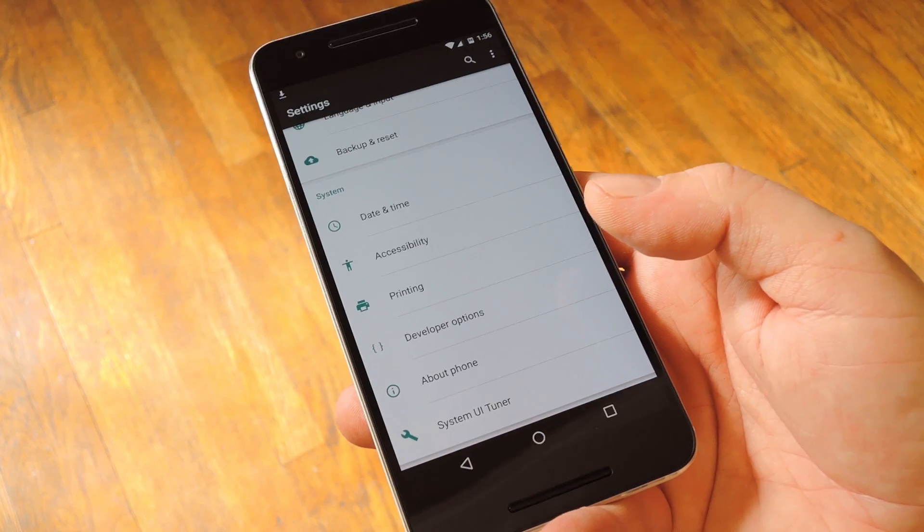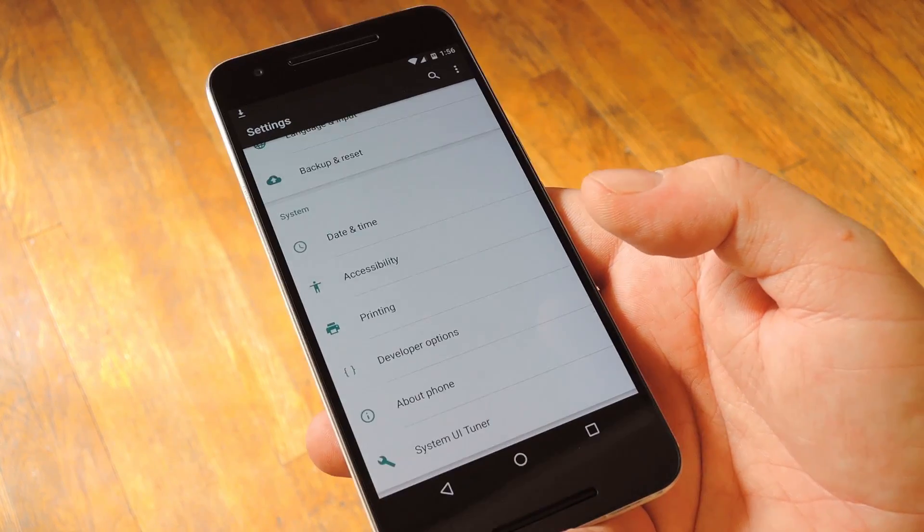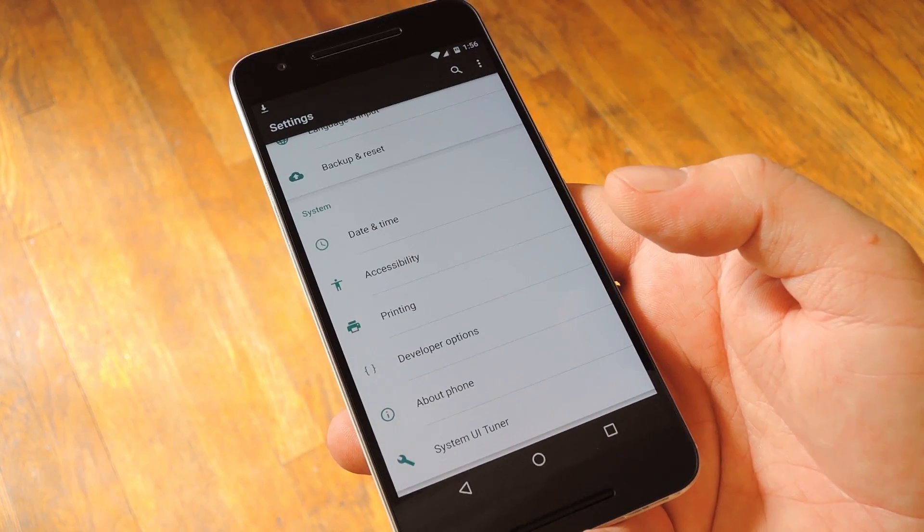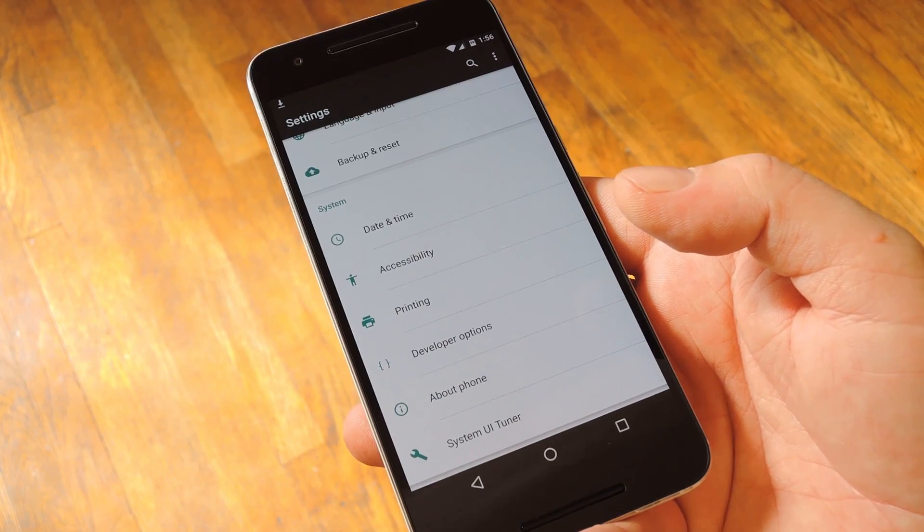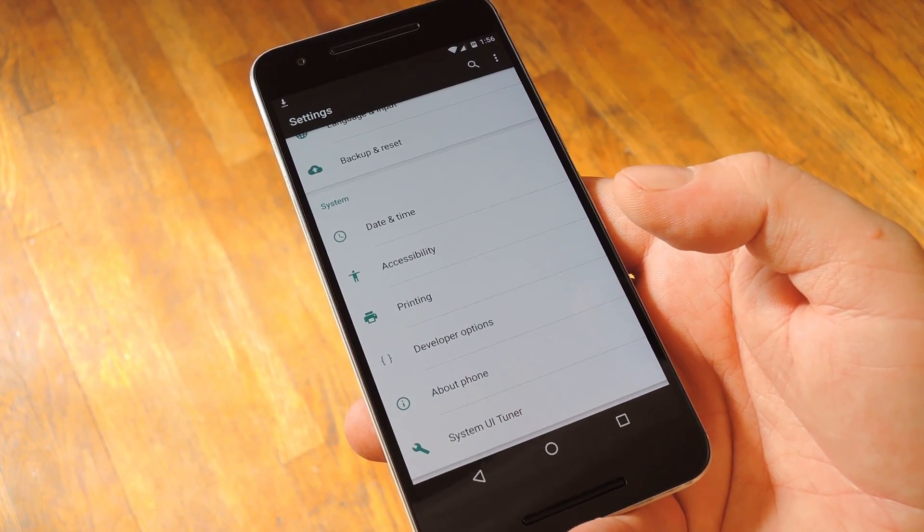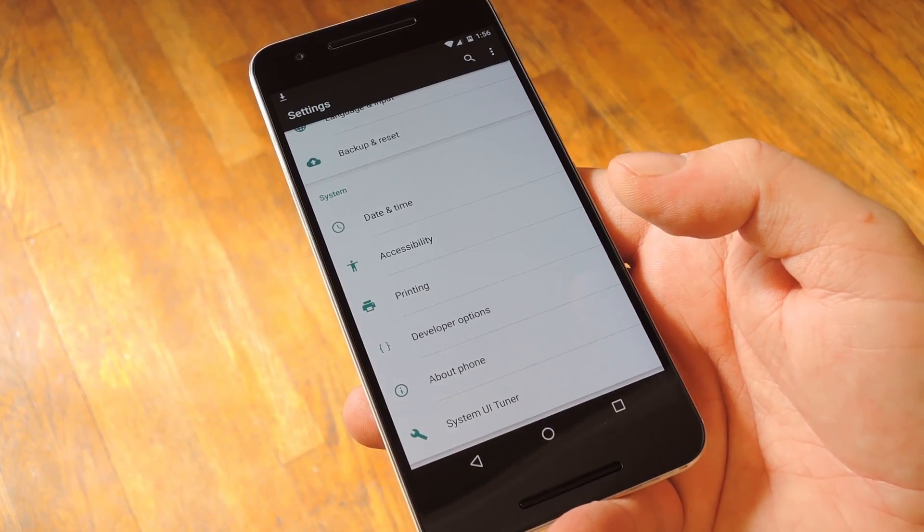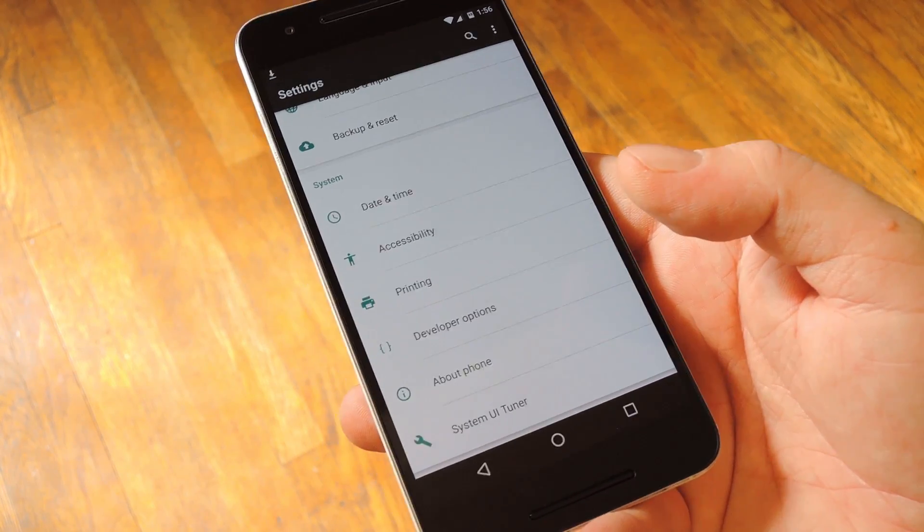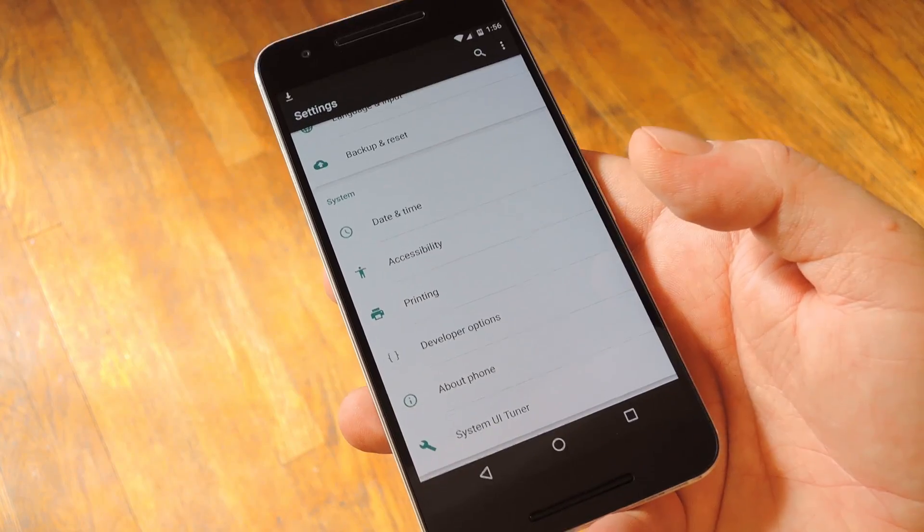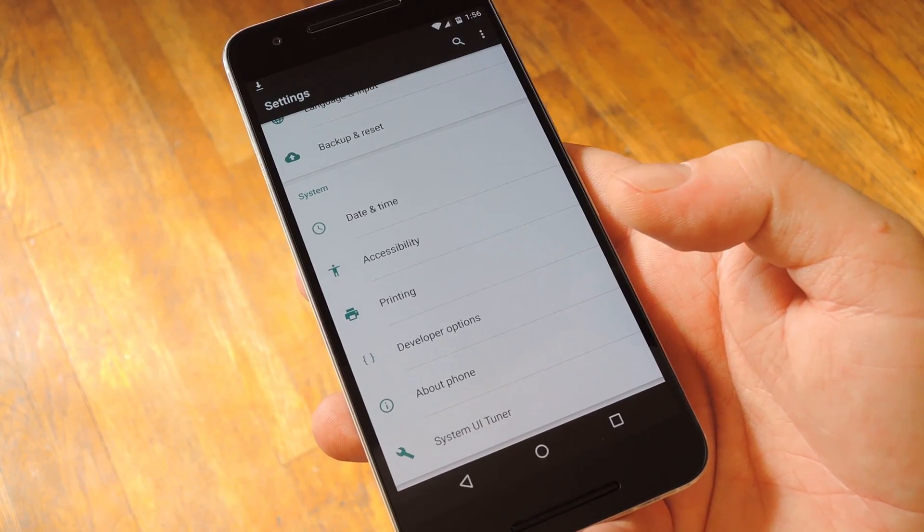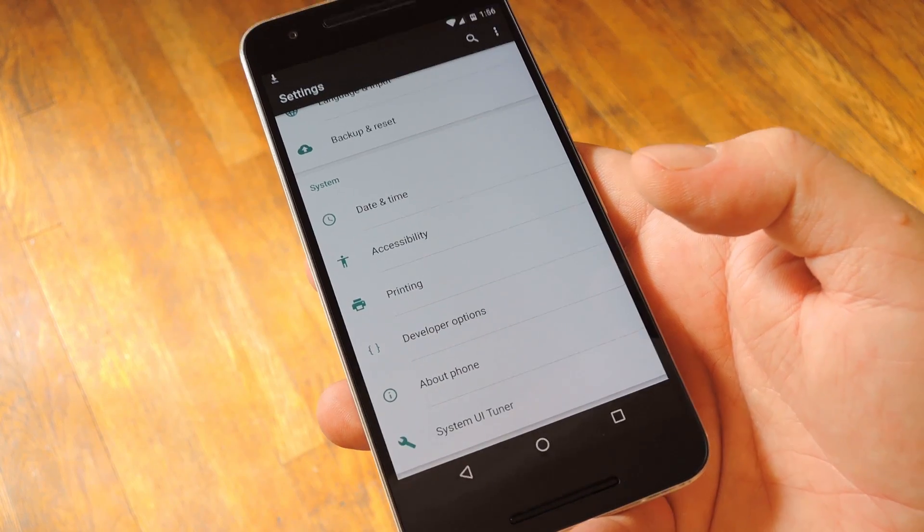I'll be using Chainfire's new systemless root method to do this, which is exactly the same process as regular root, but it uses a different set of files. The main benefits of using this method are that so far Android Pay seems to be fully functional if you do it this way, and since this doesn't modify the system partition, updating should be a tiny bit easier in the future.